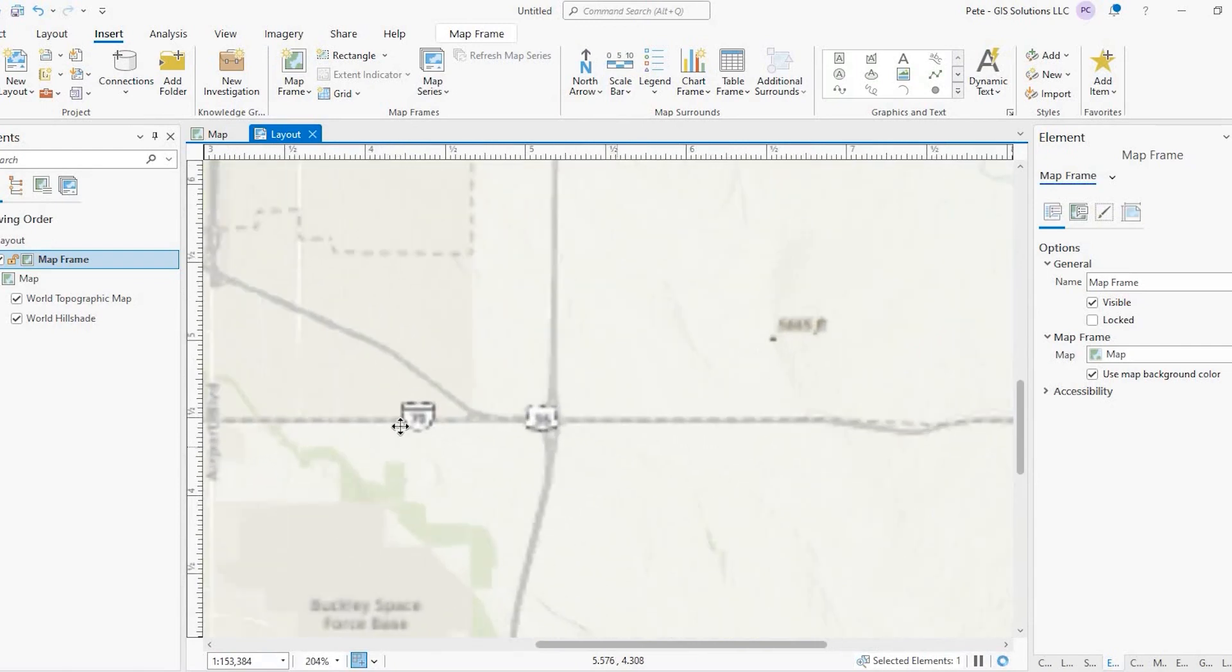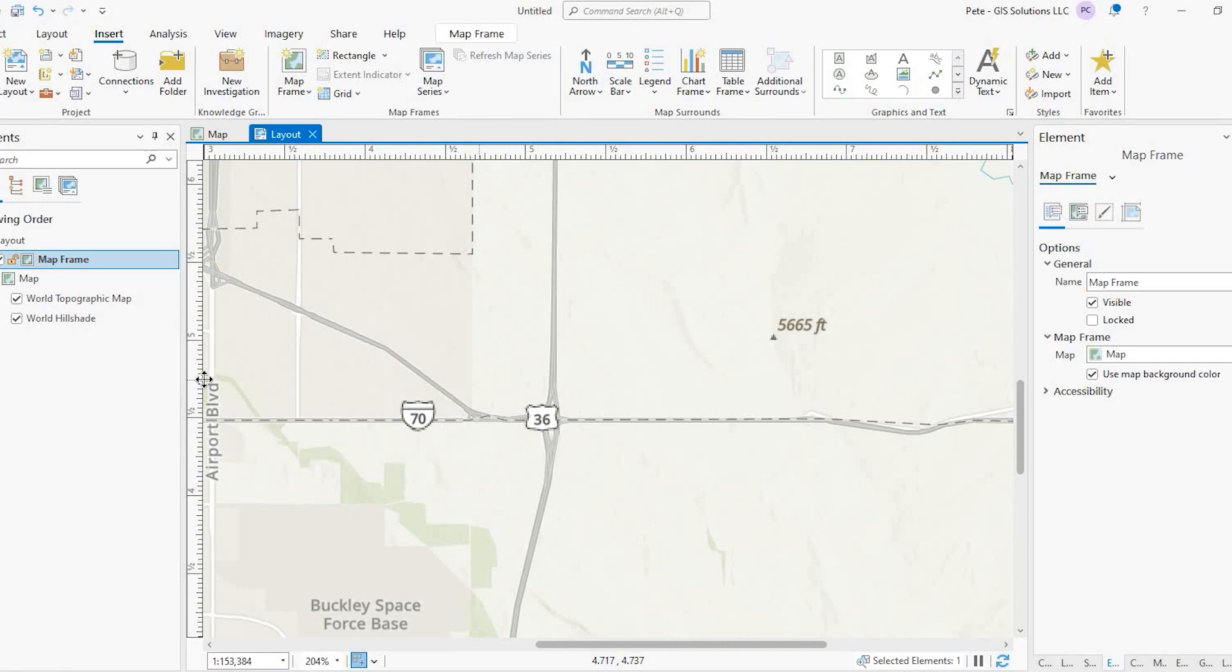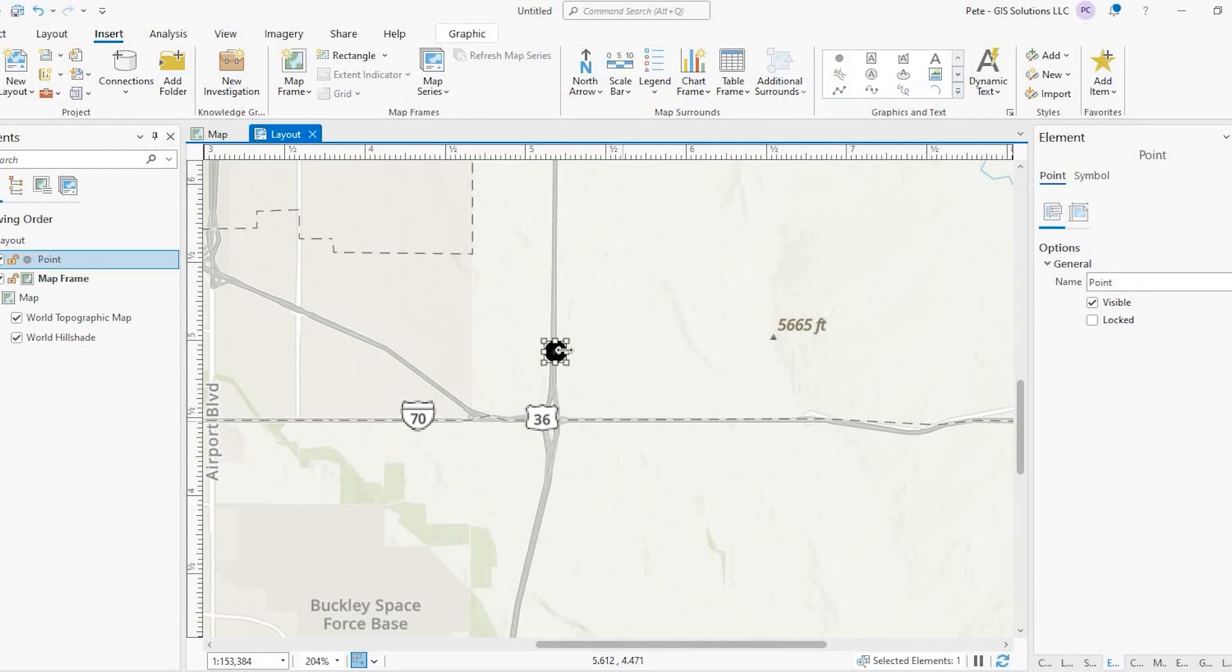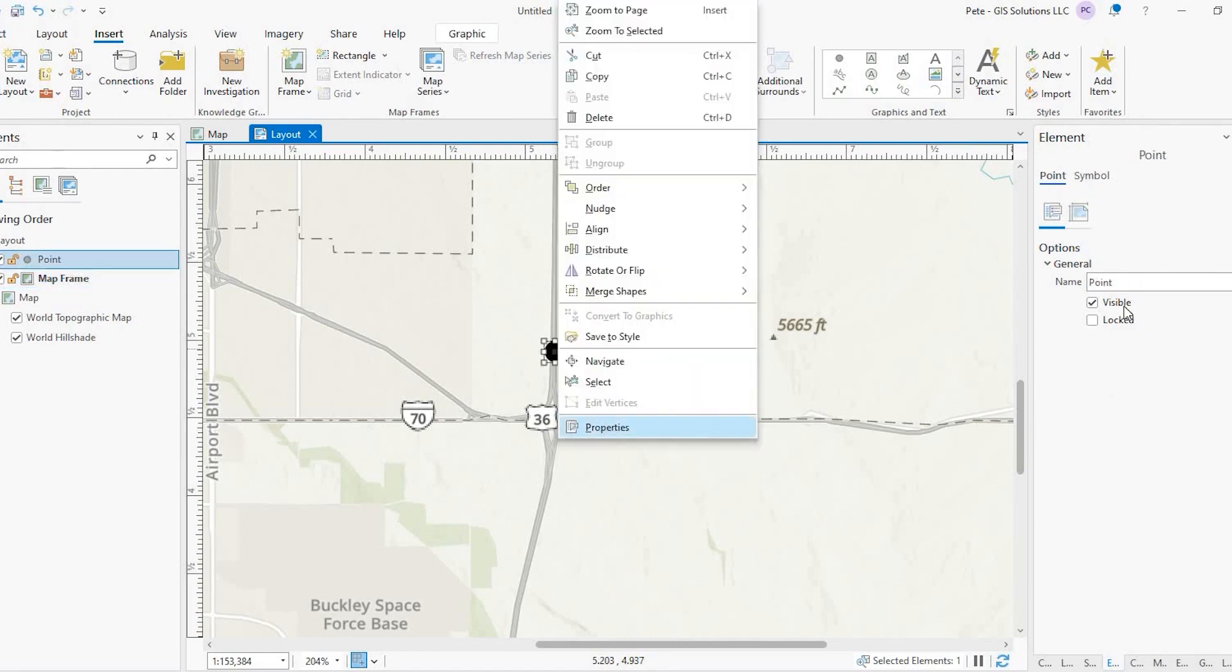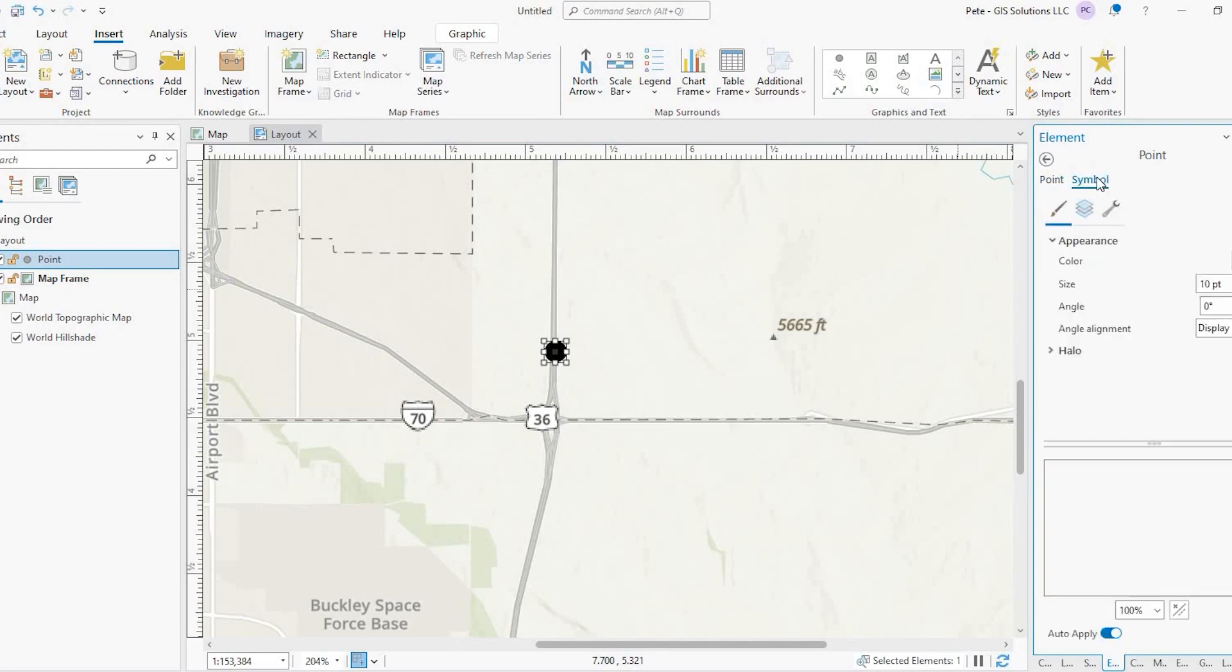Okay, so as you can see here, we have Interstate 70 and US Highway 36. Say we want to add those to the map, because we don't want to use this base map with this kind of grainy looking highway shield. Still under the insert tab here, I'm going to come over to graphics and text and add a point. When I do that, this element pane opens up here. If not, you could just select that point, right click and go to properties. If for some reason this is not showing up for you. So under element, I'm going to select symbol.